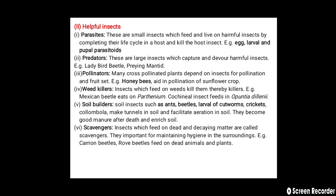The next helpful insects are weed killers. Insects which feed on weeds kill them. For example, the Mexican beetle eats Parthenium hysterophorus, a congress weed. A second example is the cochineal insect, which feeds on Opuntia (prickly pear) weed. Helpful insects also include soil builders — soil insects such as ants, beetles, larvae of cutworms, crickets, and collembolans make tunnels in the soil and facilitate aeration. They also become good manure after death and enrich the soil.